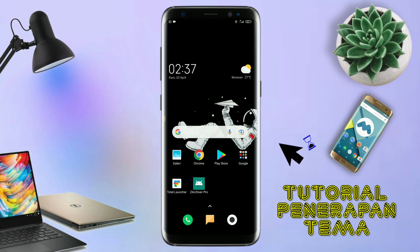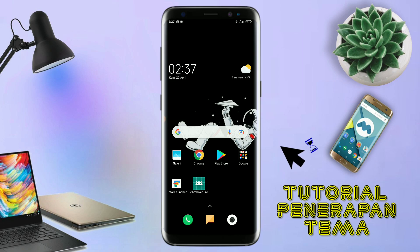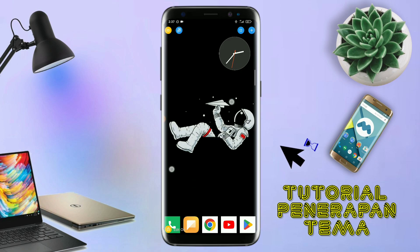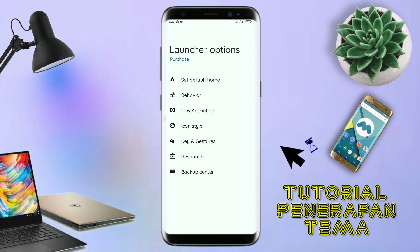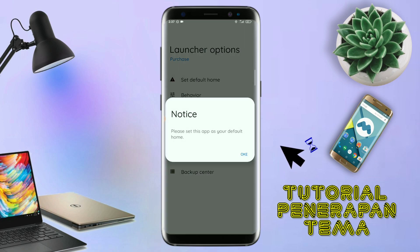Dan langsung aja kalian buka aplikasi Total Launcher-nya. Kalau sudah masuk ke tampilan Total Launcher-nya, langkah selanjutnya kalian tinggal pinch atau cubit layar handphone kalian seperti ini. Dan selanjutnya kalian tinggal tap di bagian menu ini, dan kalian masuk ke bagian Launcher Option seperti ini. Disini silahkan kalian tap di bagian Set Default Home. Kalau muncul seperti ini, kalian tap aja OK.